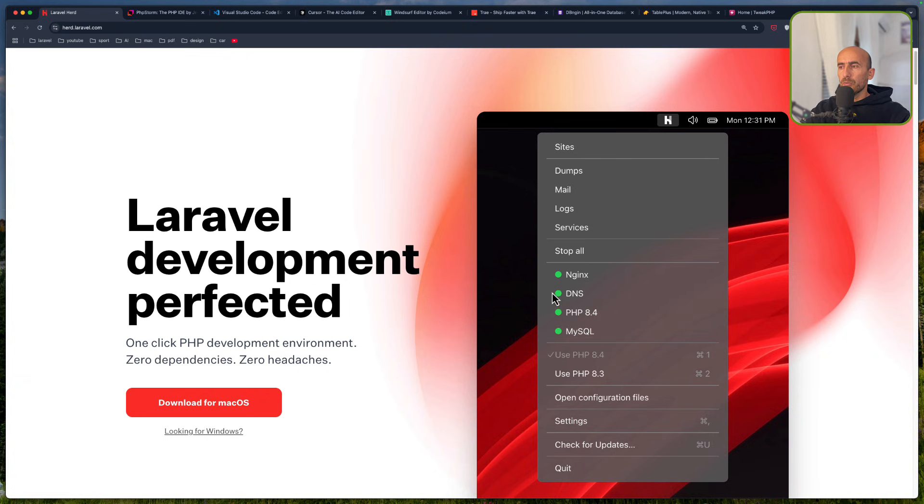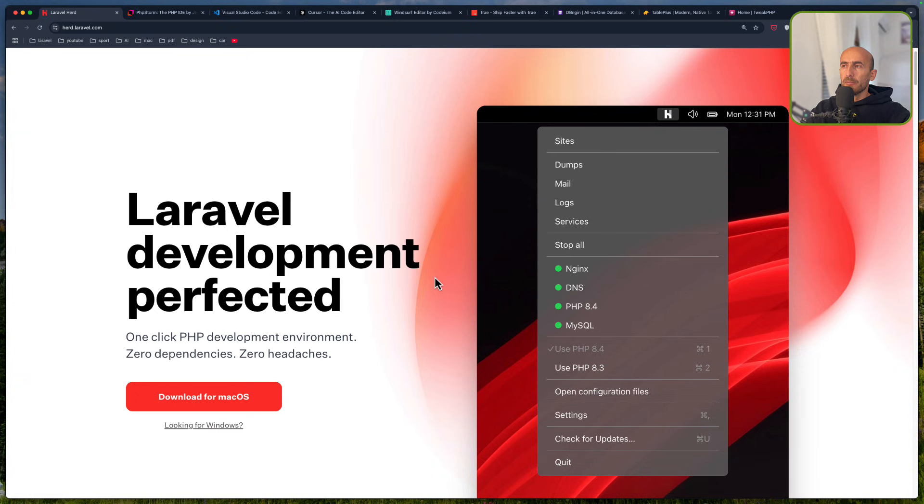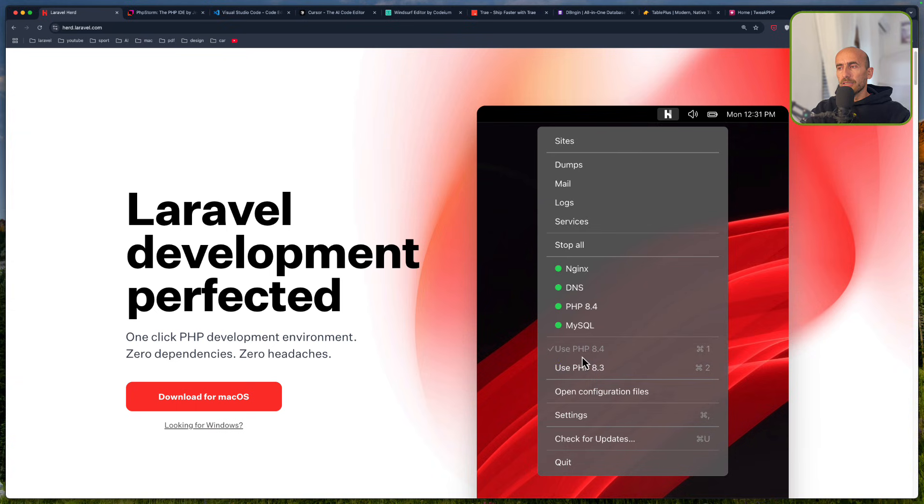Now if you want to pay, because this is a free version, but also the paid version. For paid version, you have also MySQL and so on. You can install any PHP version you want.